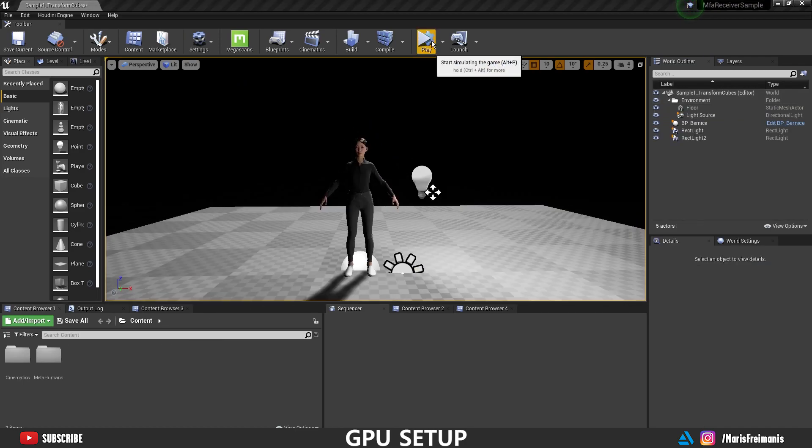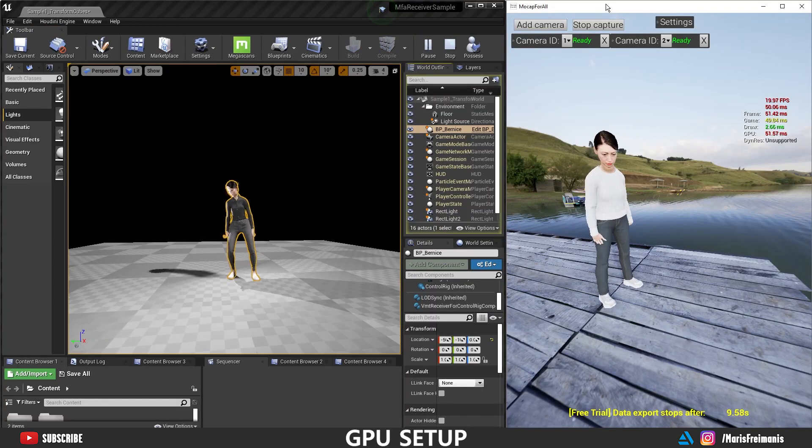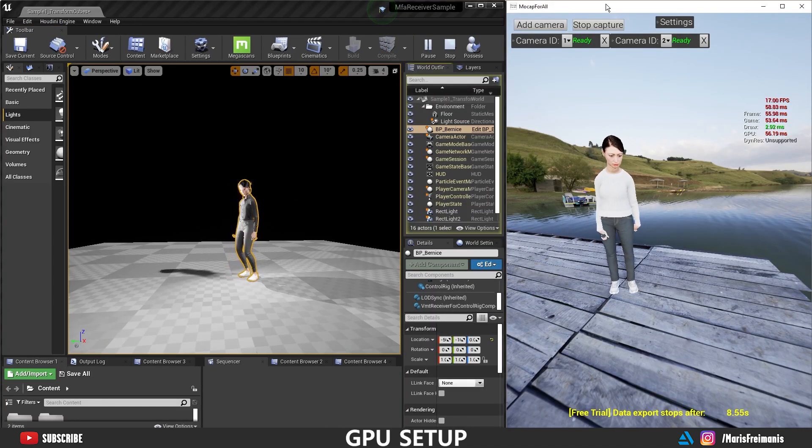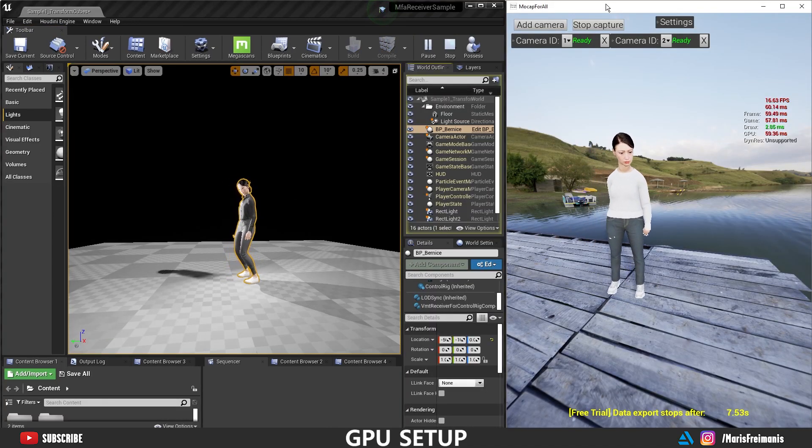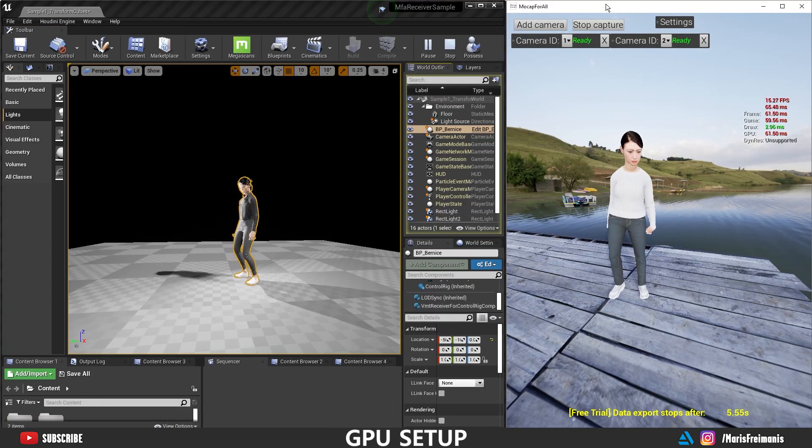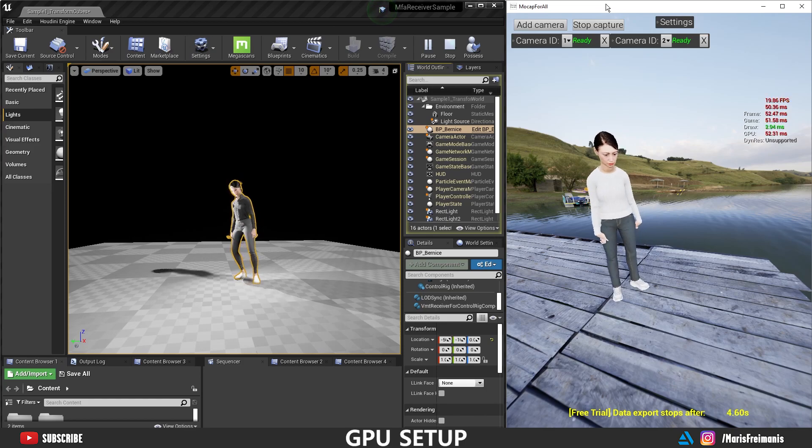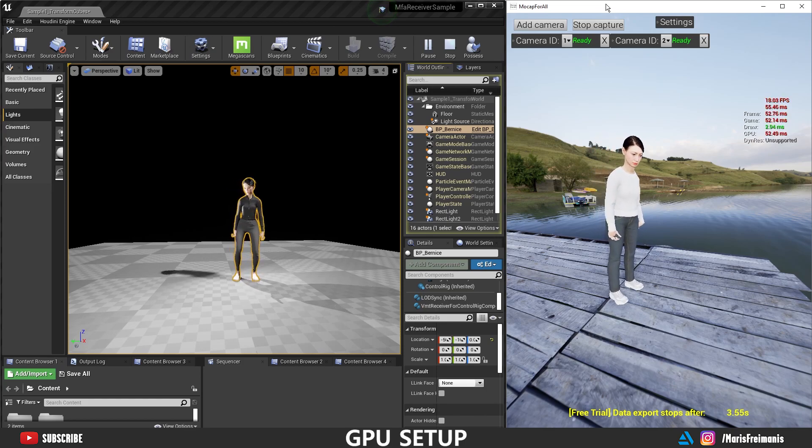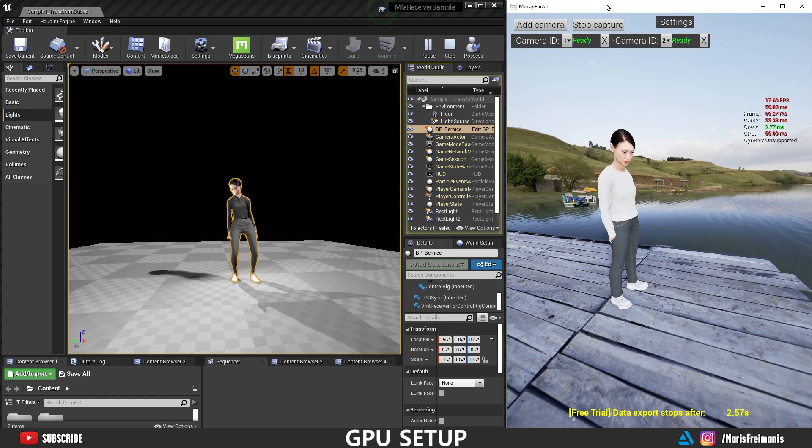And put both of the applications side by side. And look at this. The mocap is working.